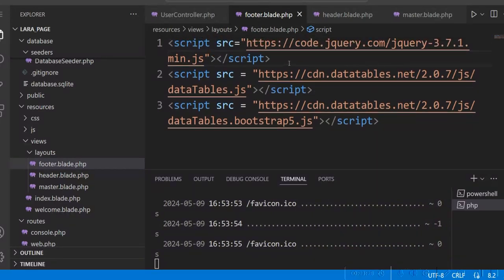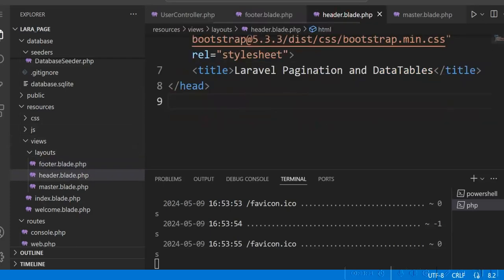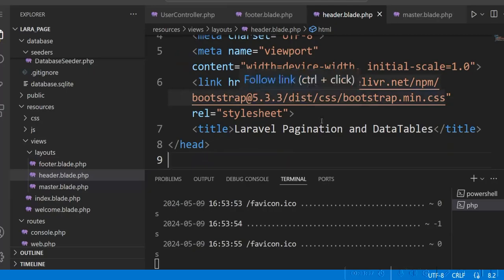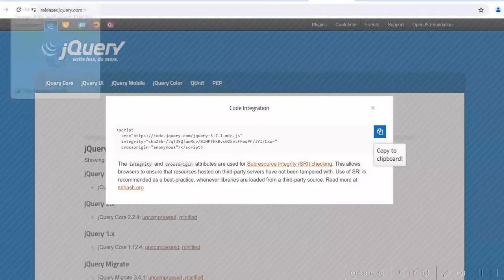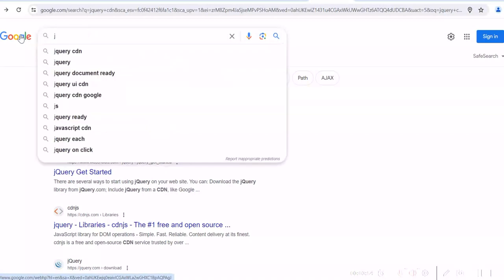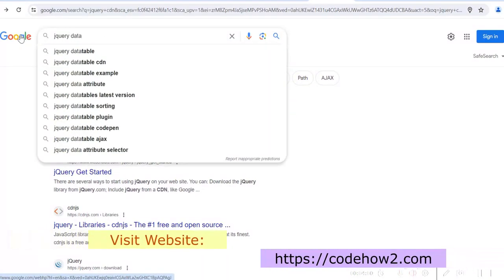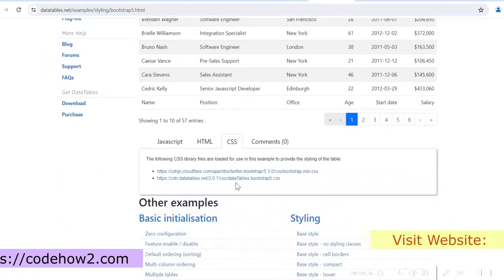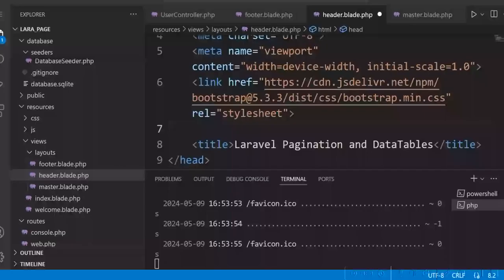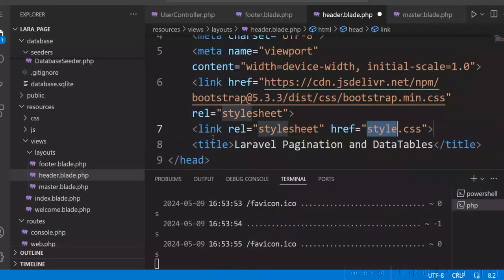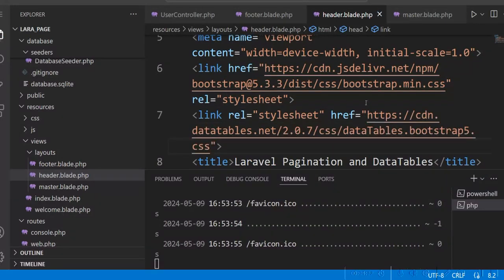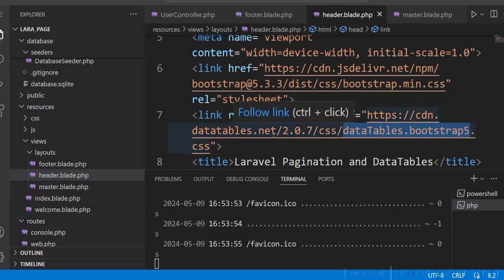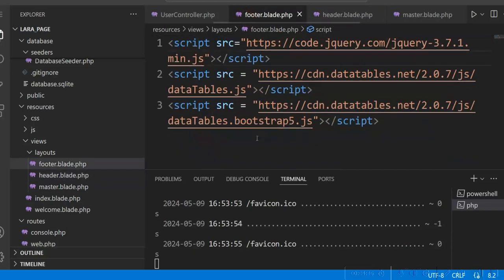In the header, we also need to add the DataTables CSS. We use datatables.bootstrap5.css. So we have added datatables.bootstrap5.css in the header and the jQuery library, datatable.js, and datatables.bootstrap5.js in the footer. Now we have to include the footer in our master layout as well.